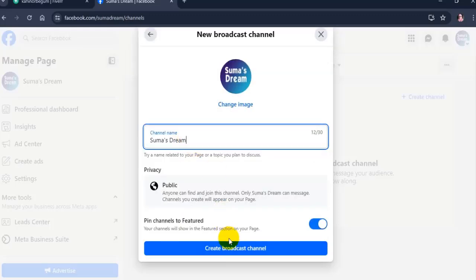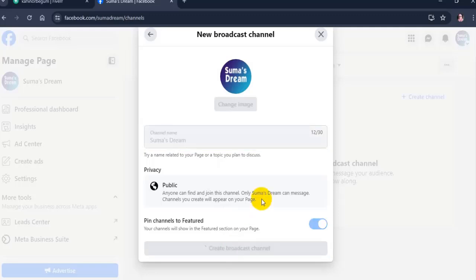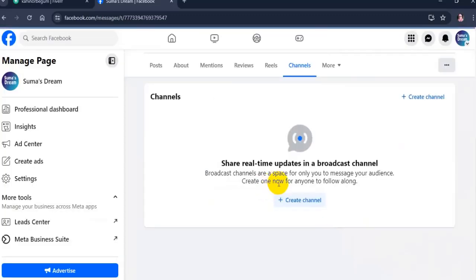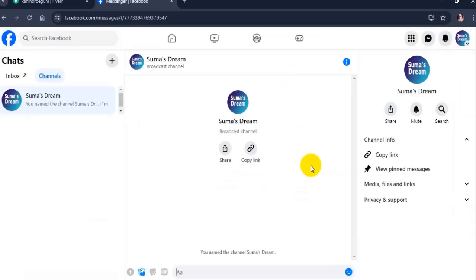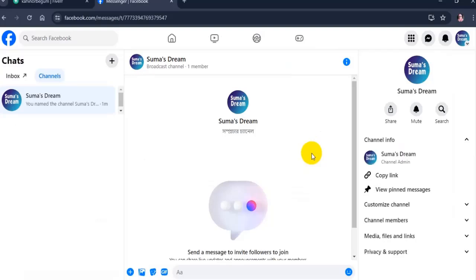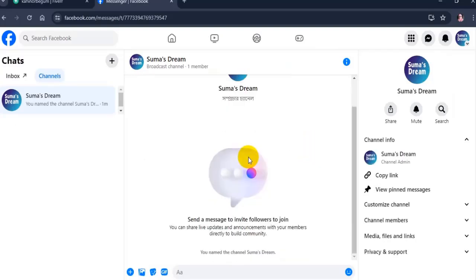Click on create broadcast channel. Your Facebook page broadcast channel is created.